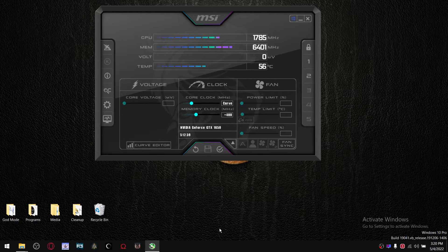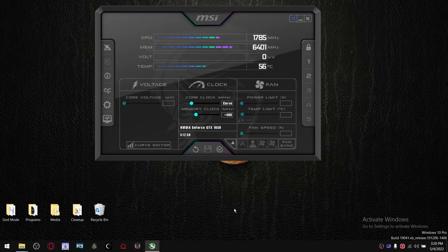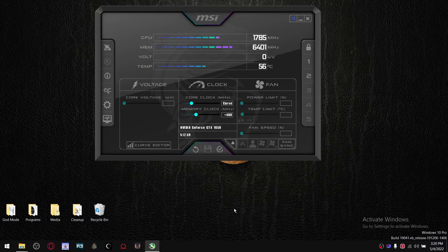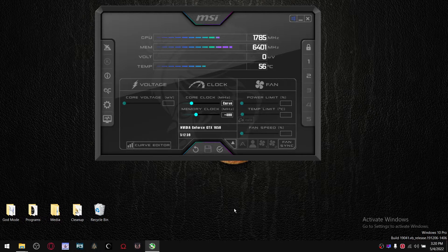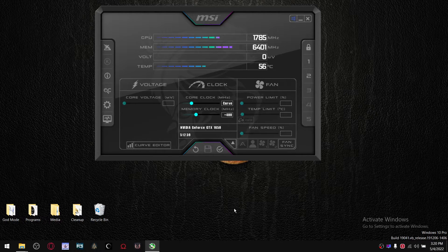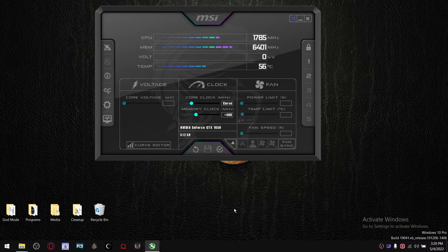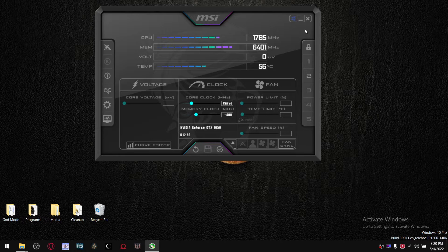And then just repeat the process again, open up your most demanding game, play the game for about 15-20 minutes, and if there are no crashes, that's great.